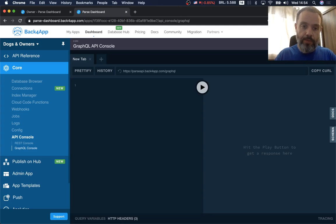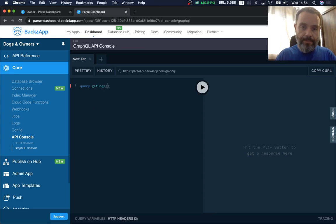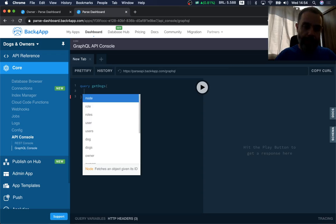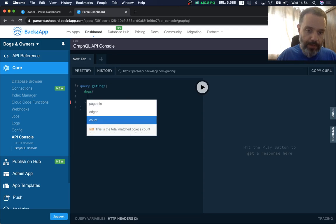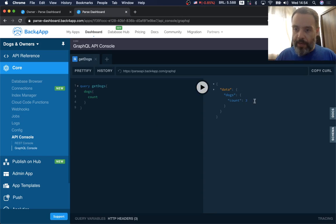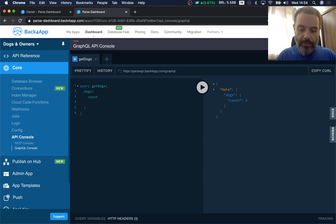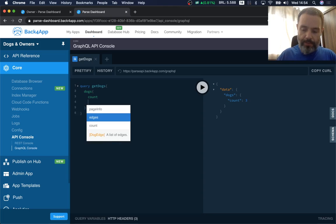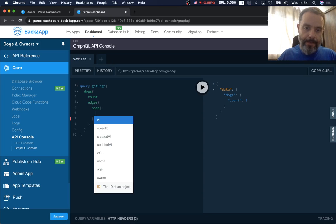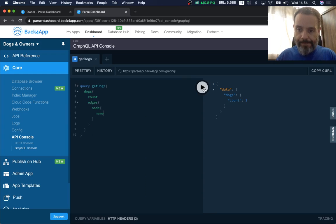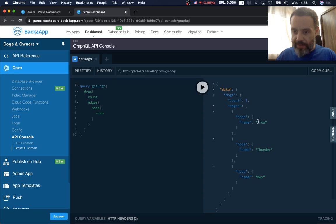Let's start writing some queries. You can rely on autocomplete from here. I'll start typing 'query' and call this 'getDogs'. I'll choose 'dogs' and first see how many dogs we have — if I put 'count' and run it, I see I have three dogs. I can also retrieve the list: using 'edges' and 'node', I want to know the name of each dog, and I see Fido, Thunder, and Rex.